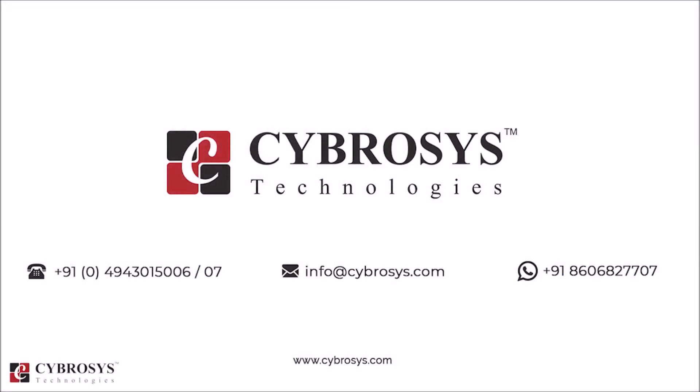If you are interested in knowing more about this or looking for any Odoo implementation or customization in your business, drop your request to info at cybrosys.com.